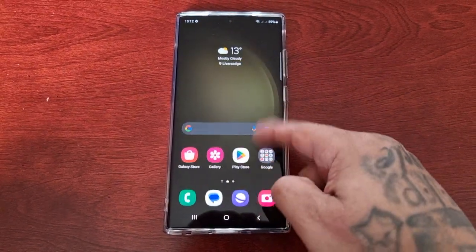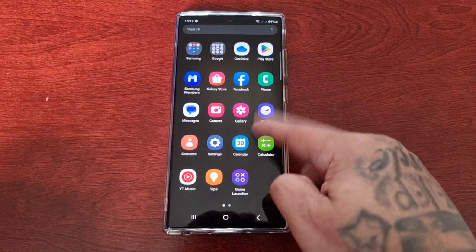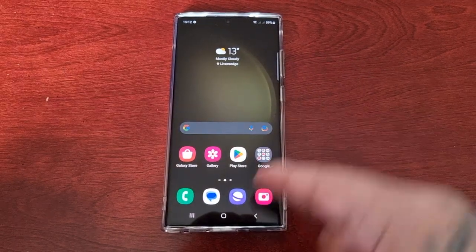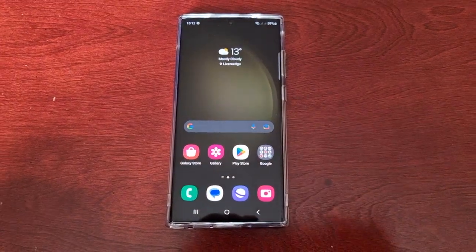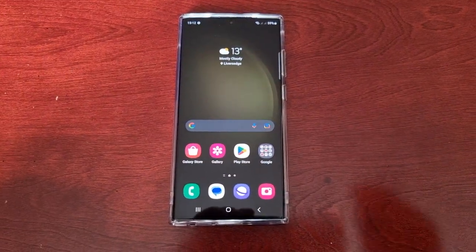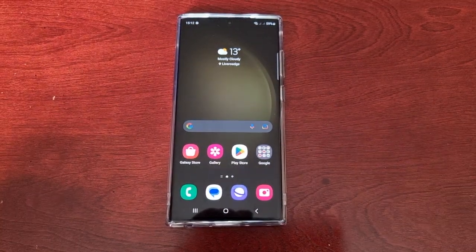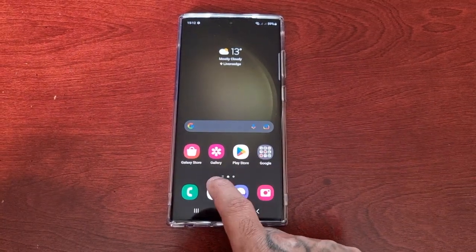Yo, it's your boy the Android Doctor back again with another quick video. I'm here with the S23 Ultra, and here's another very useful tip for you all. In this one I'll be showing you how to enable the floating keyboard.